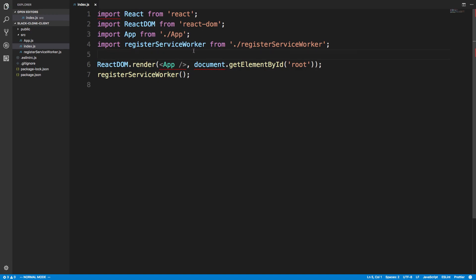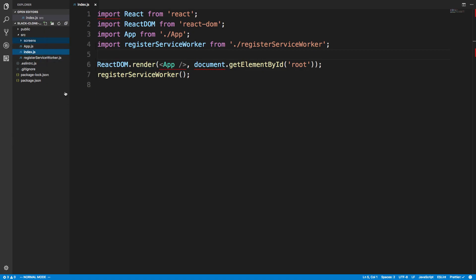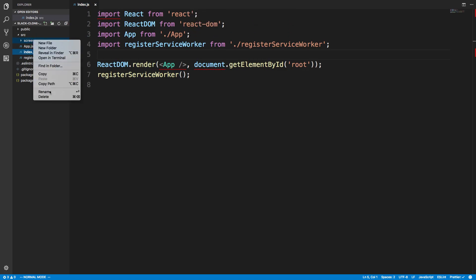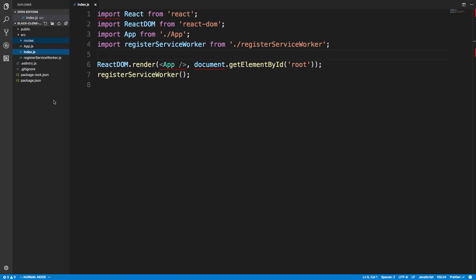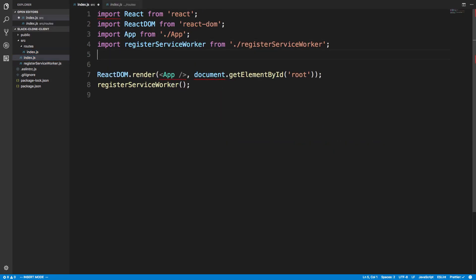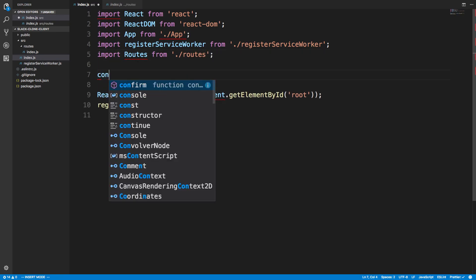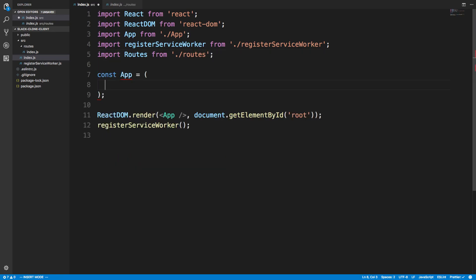I'm going to configure my Apollo stuff in the index folder, and then I'm going to create a folder called routes — since we're doing a web application, routes makes more sense than screens. We'll put an index in there, and here I'm basically going to put all the pages of my application. I'm going to import routes from './routes' and then create a const app.